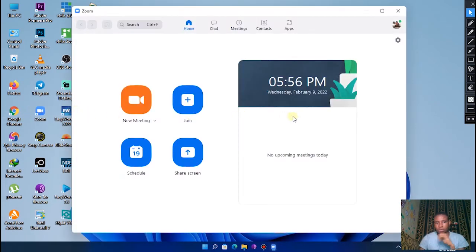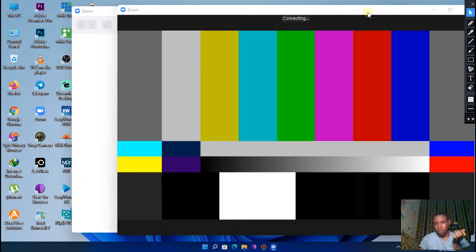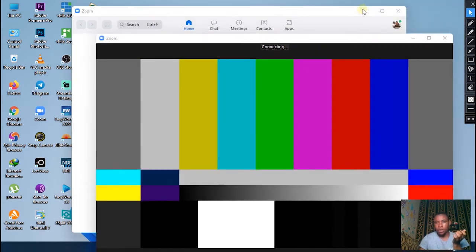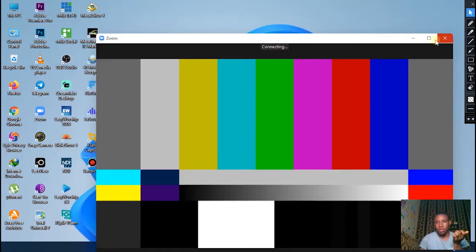Set it on GDI and close everything, close Zoom and restart it again. Once you restarted that, click on New Meeting to start your new meeting.